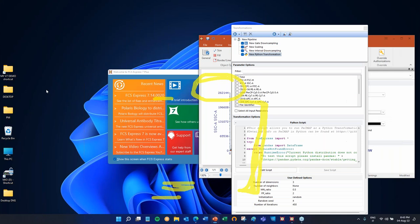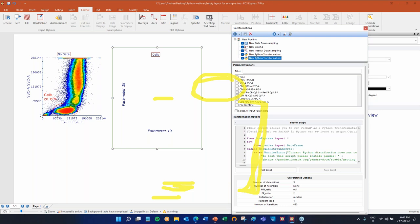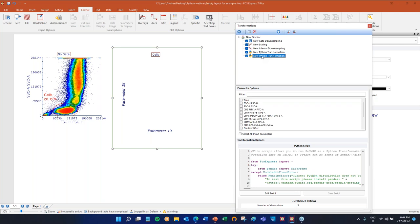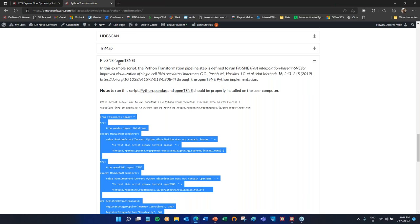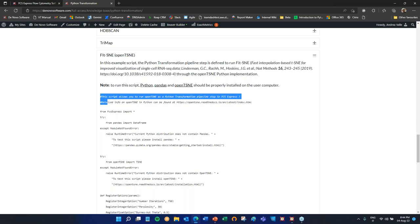Let's add another Python transformation. Worth mentioning: since you might want to add multiple transformations, when they're added from the categories they have meaningful names, but Python transformations are just called 'Python Transformation.' So for clarity, right-click and rename — this one is 'PacMap' and this new one will be 'FITsne.' Let's go back and copy the FITsne script, then clear the script area and paste it with Ctrl+V.